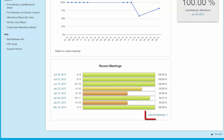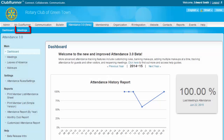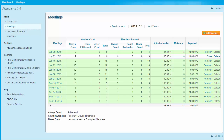The View All Meetings link, located in the bottom right-hand corner of the Recent Meetings window, will take you to the Meetings link page, which you may also access by clicking on the banner link here. Now let's have a look at the Meetings link.